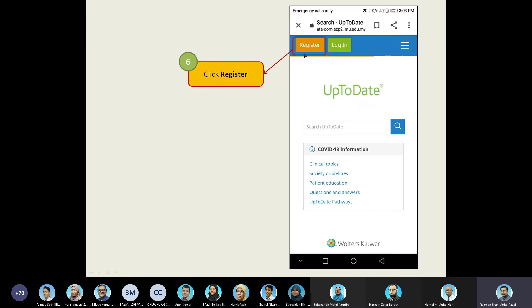You are required to register your individual account. Once you have registered, you'll be able to log in to the app directly. Let me show you how to register properly.